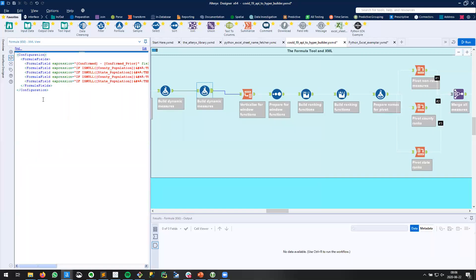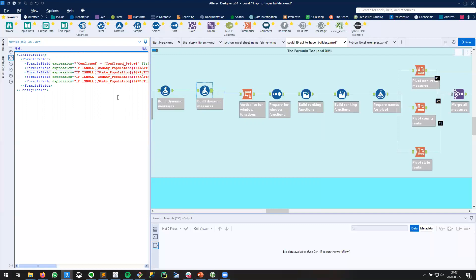I see that each field has its own line denoted by this formula field expression and so on. So what I can do is I can take these five lines and copy them.